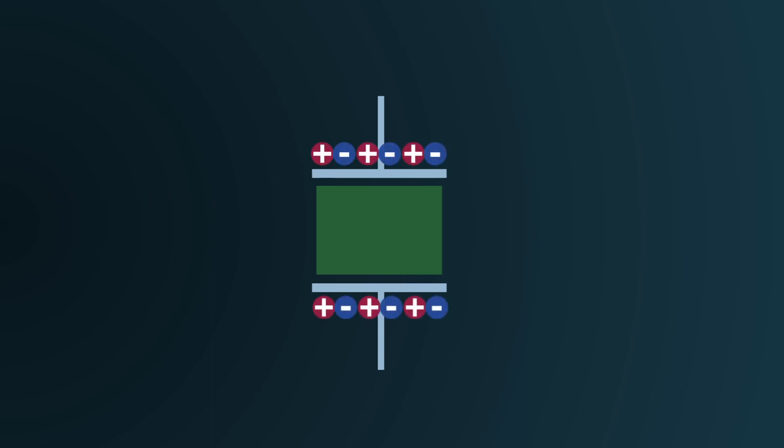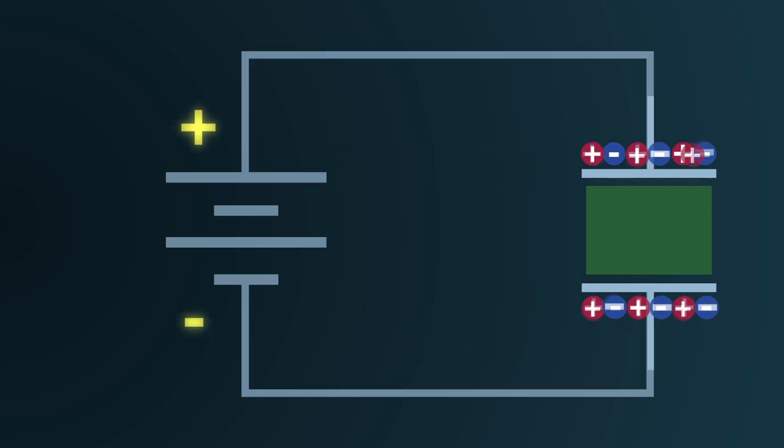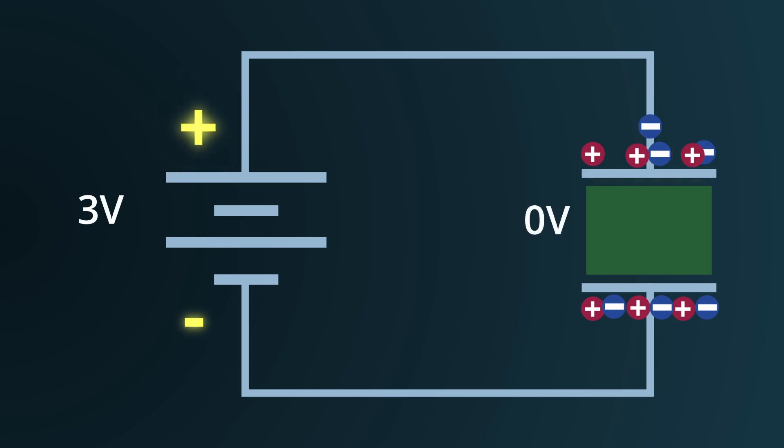However, when connected to a voltage source like a battery, the plate linked to the positive terminal starts losing electrons, becoming positively charged.